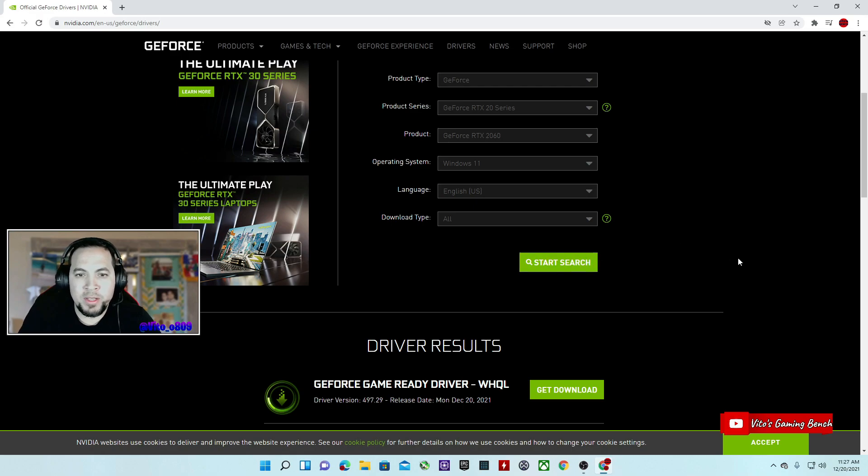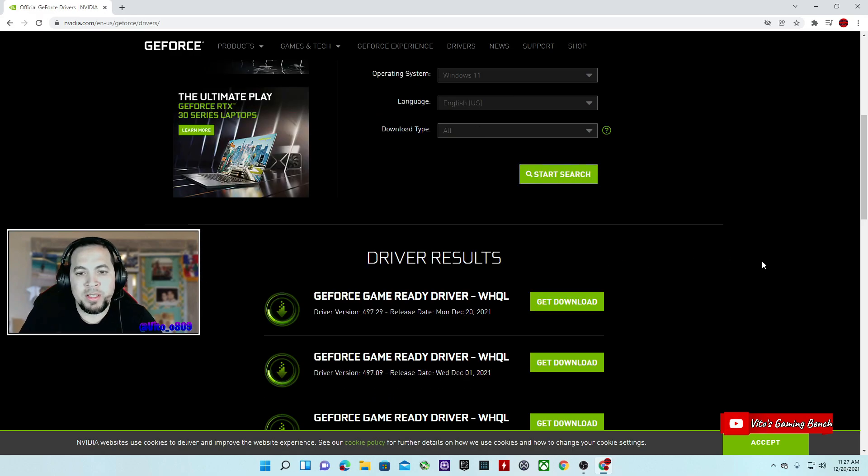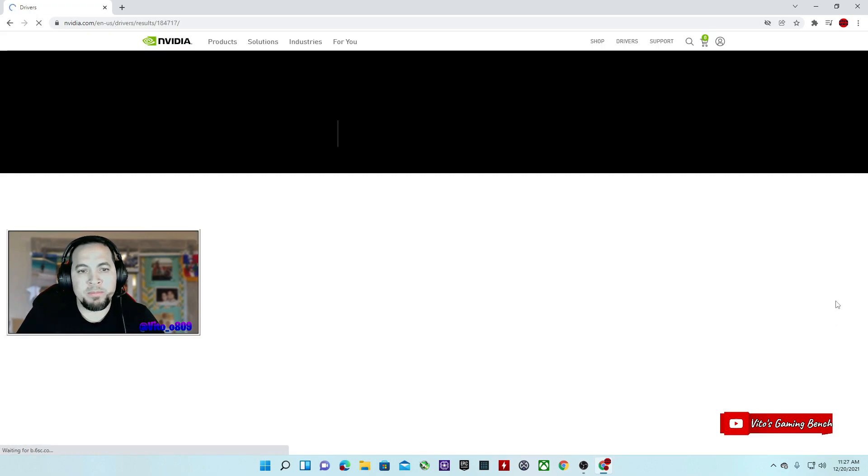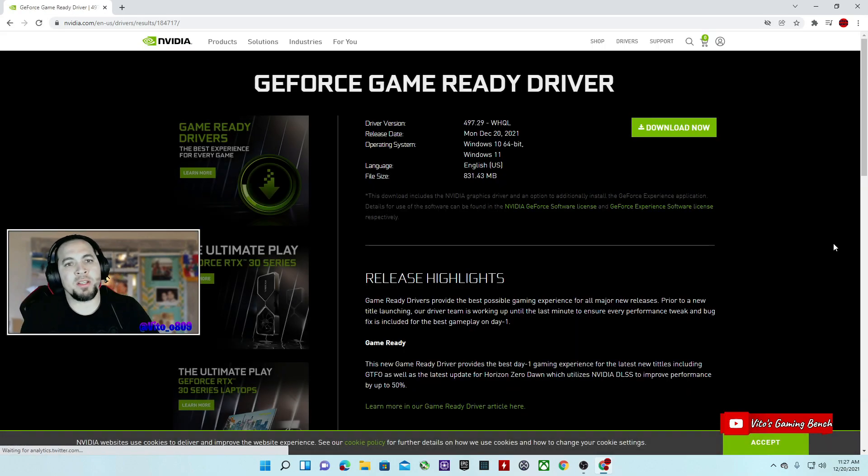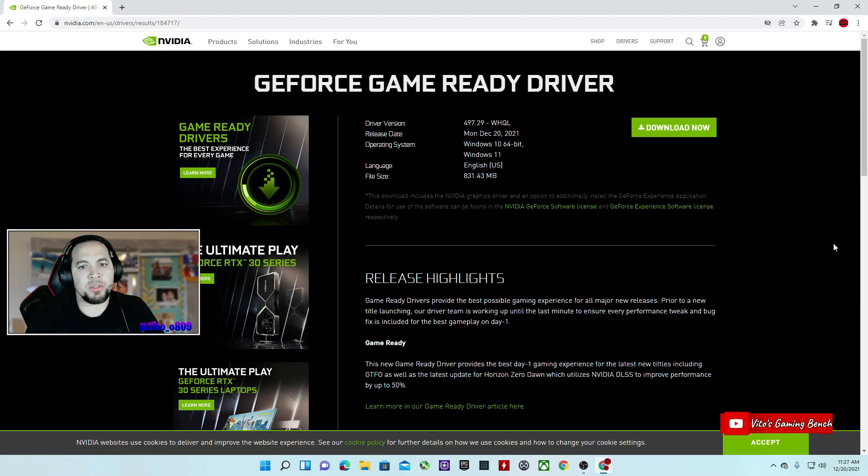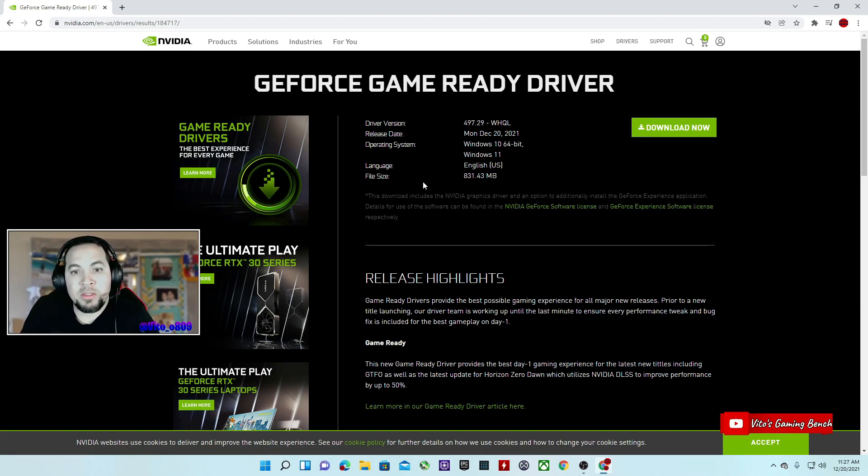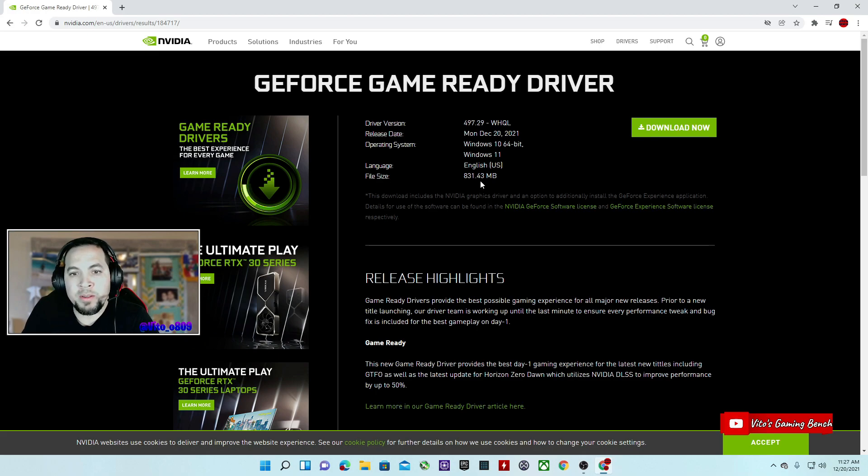So I recommend that if you don't want to download the GeForce Experience, you don't have to. This is going to be the size for the file, it's going to be 831.43 megabytes. That's what you're going to need of space to download this driver.